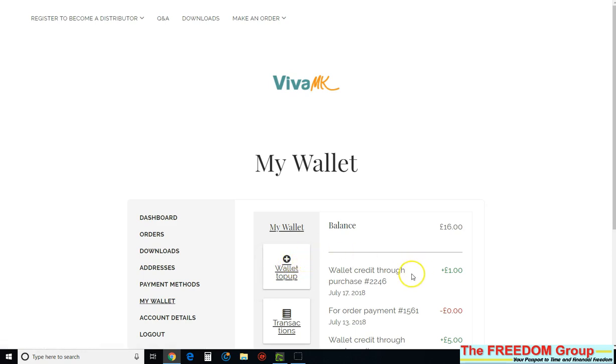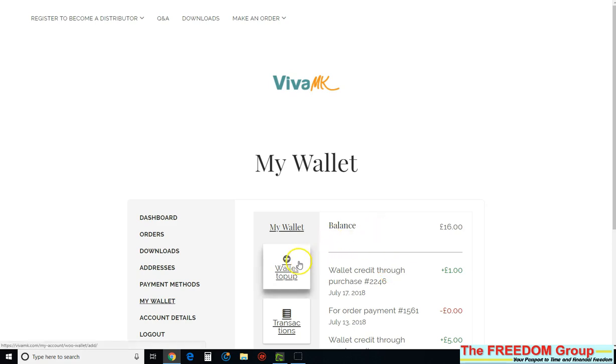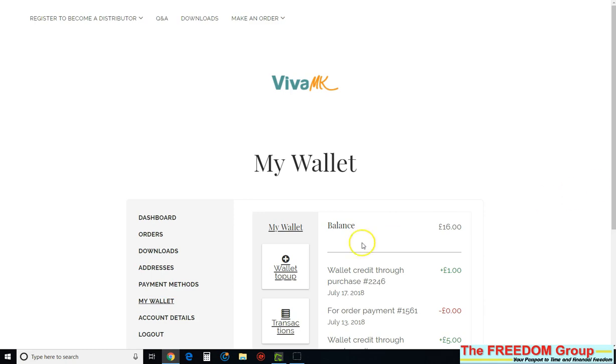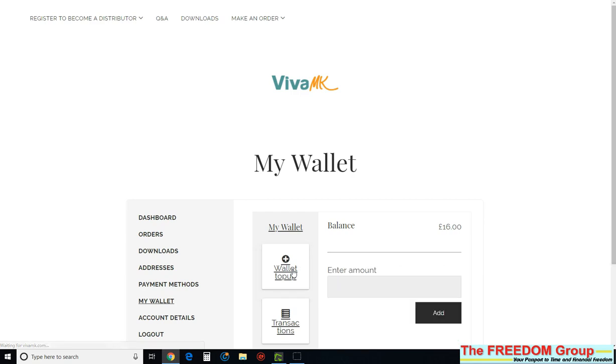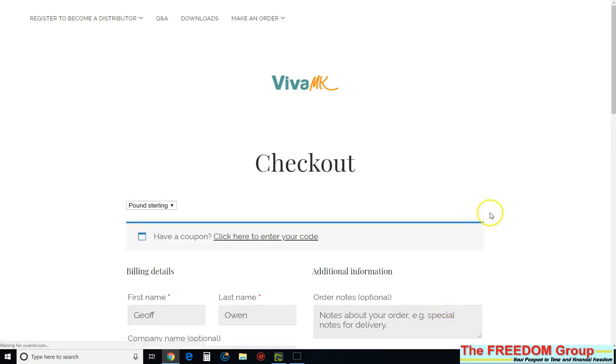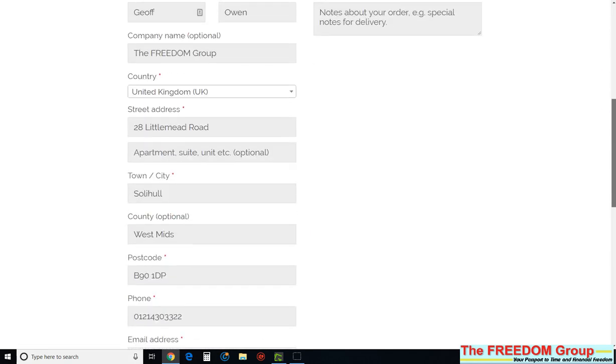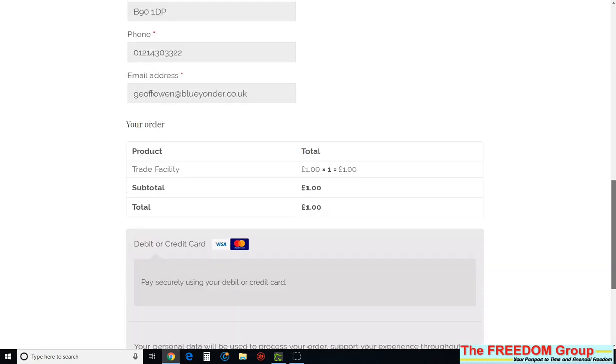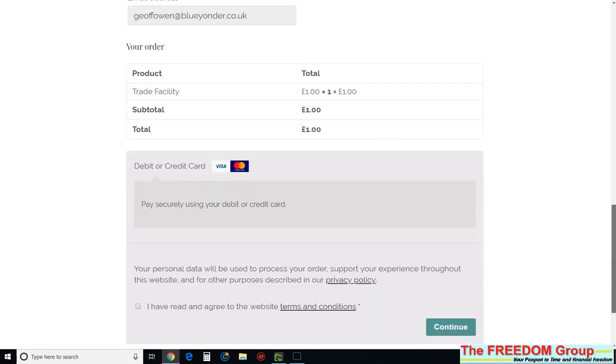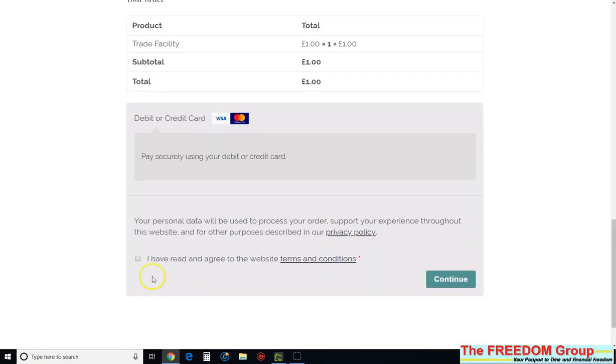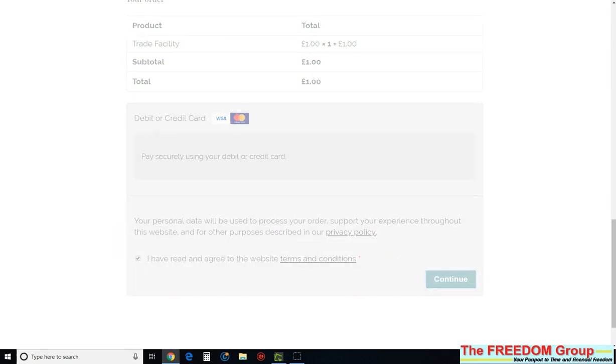I've just done it and tested it for you. So if you make a payment of a pound or as much as you want, then that will actually go into your. Now I've done that order. I'll do it again. I'll make another payment. And then I'll just put a pound in there. And then to make the payment in the wallet, you've got to agree. And then I'm going to click continue and make that payment.